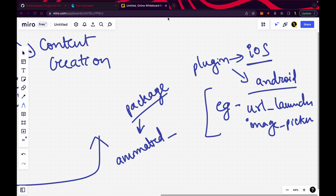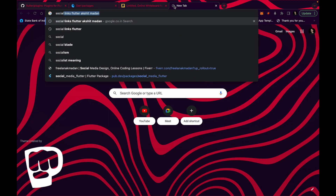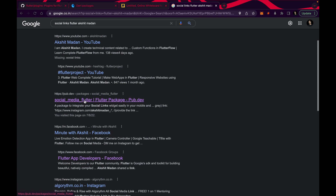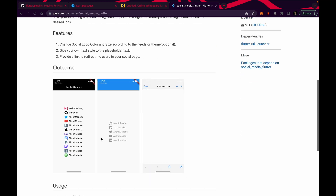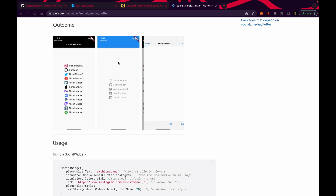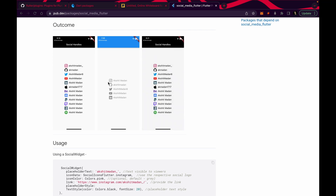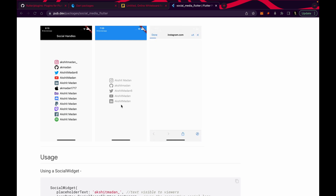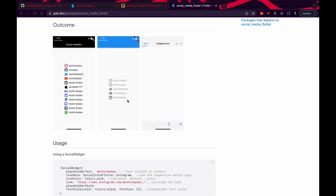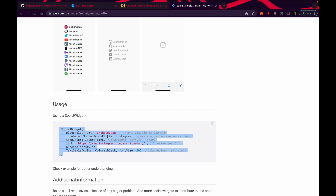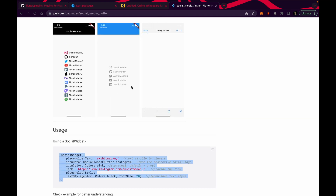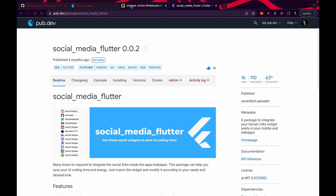I recently created one package — not a plugin — called the social media Flutter widget, or social widget. What it does: when I was creating a web application (Growmonks web application), I needed to write social links in the footer — Instagram icon, GitHub icon, Twitter, LinkedIn, YouTube, and so on. Instead of taking an icon, writing the text, wrapping it with a text button, then navigating it, you can just use this widget called social widget. You write the placeholder text, icon data, icon color, and all these icons are available inside this package. The widgets are also wrapped with the URL launcher by itself.